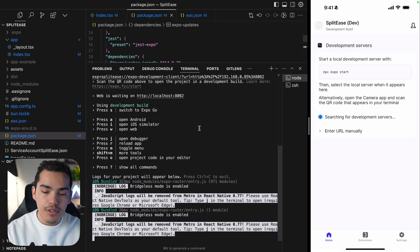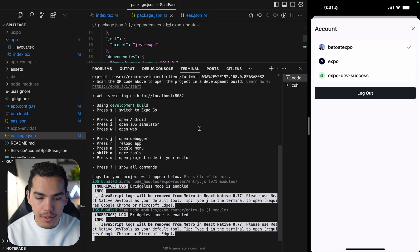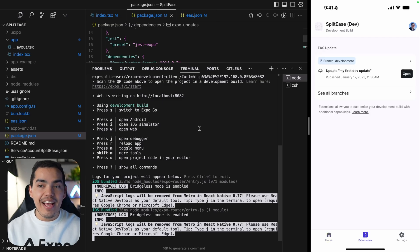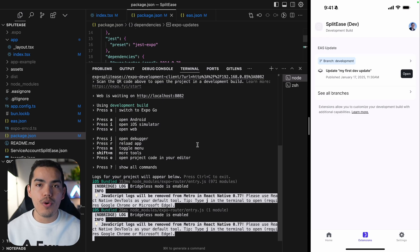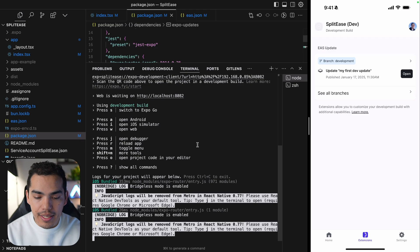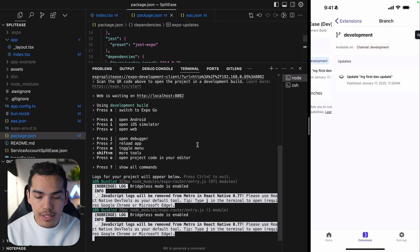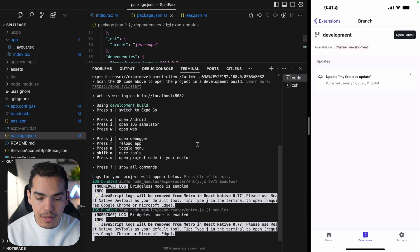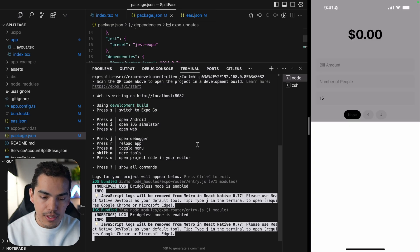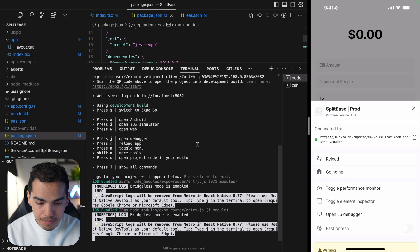So we have the development server running. Let's go ahead and open this. Because I reinstalled this, let me go ahead and sign in and close this. So let's go ahead and click on extensions. And now something cool here, we have this extension for updates. And me as a teammate, let's say I'm able to see this development build that was created on the branch development.